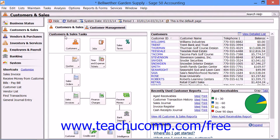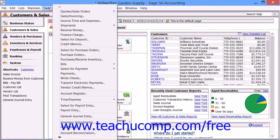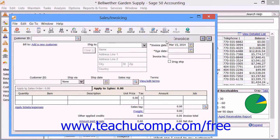To view customer invoices, select Tasks from the menu bar, and then choose the Sales Invoicing command.